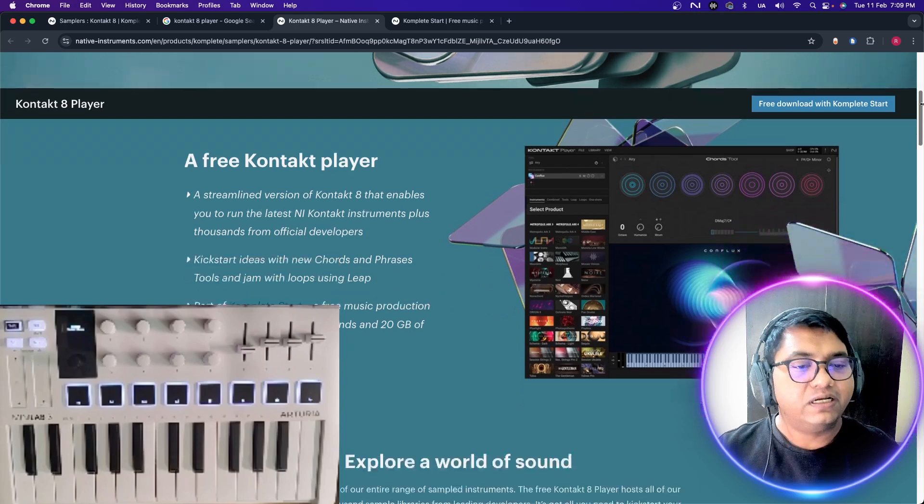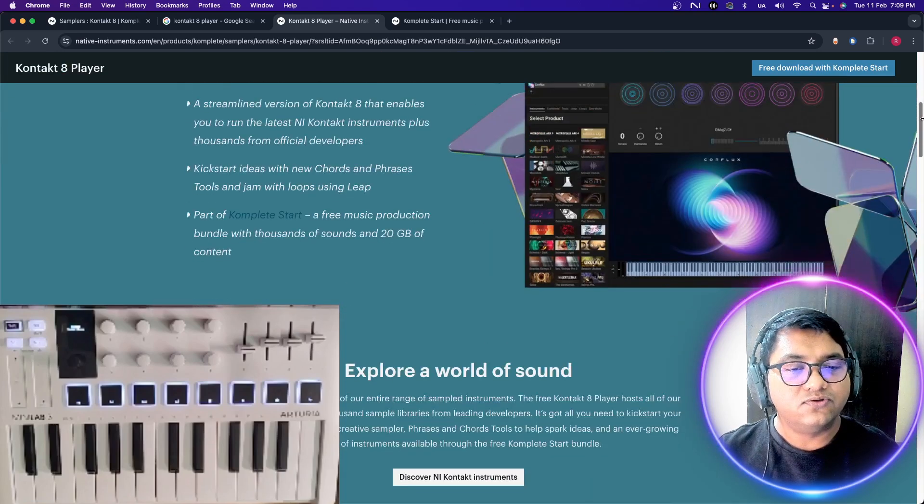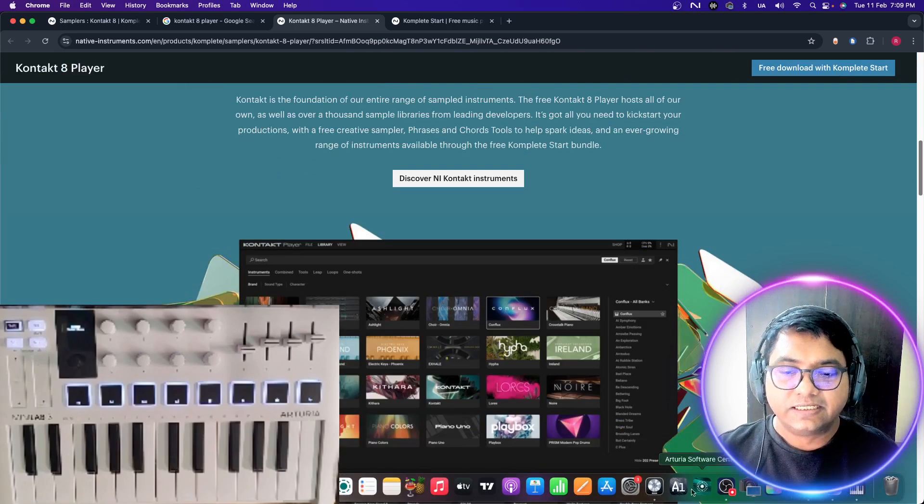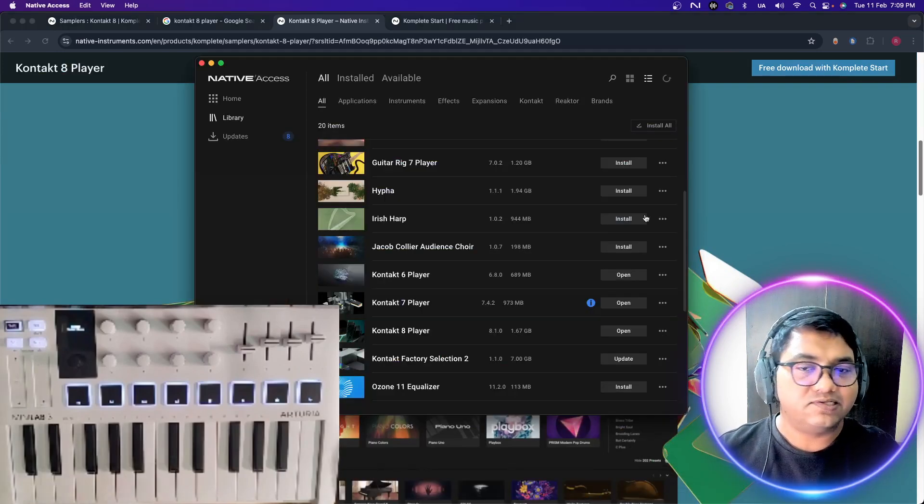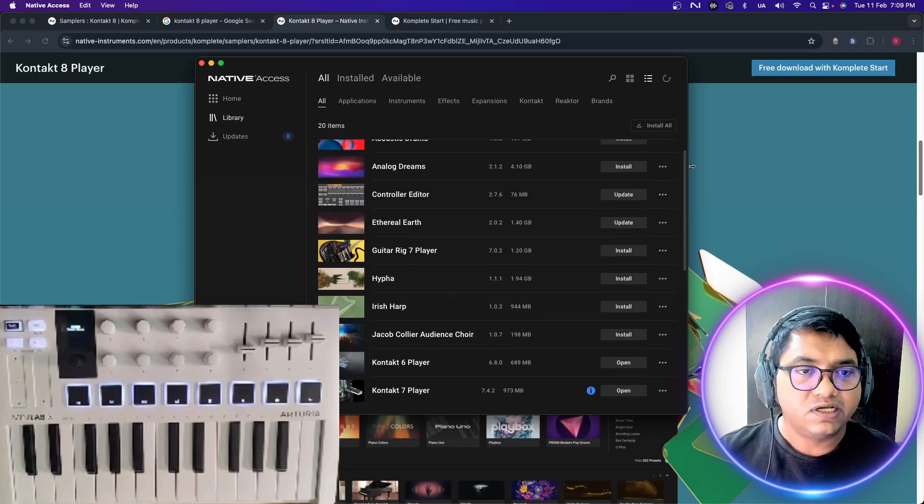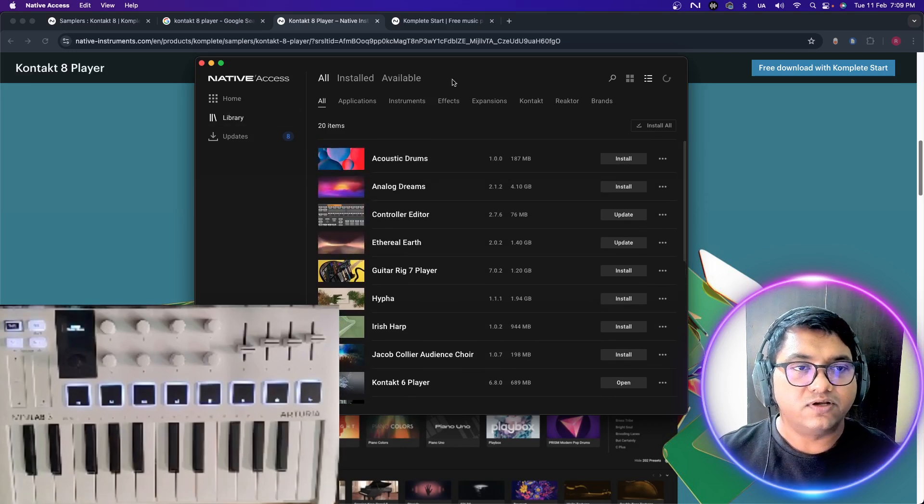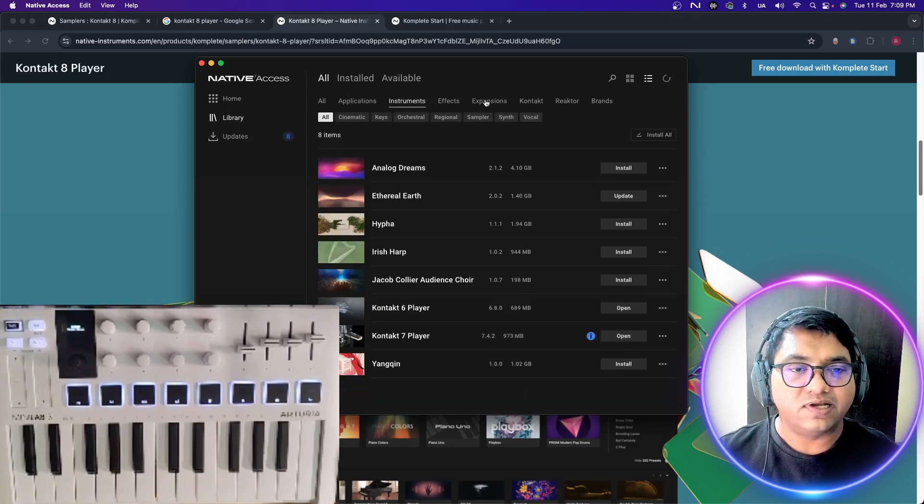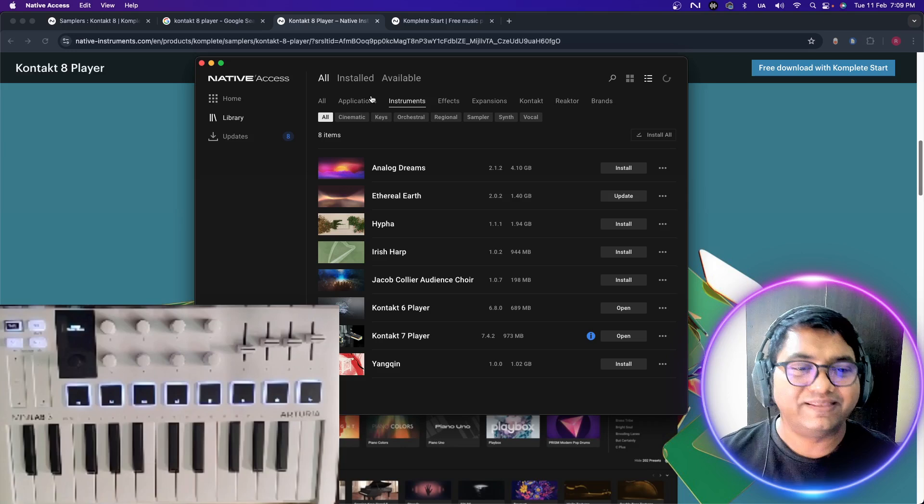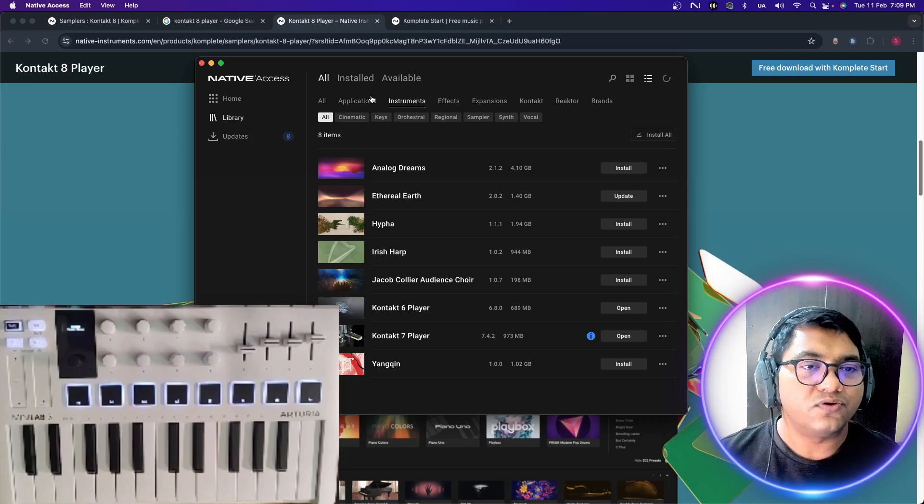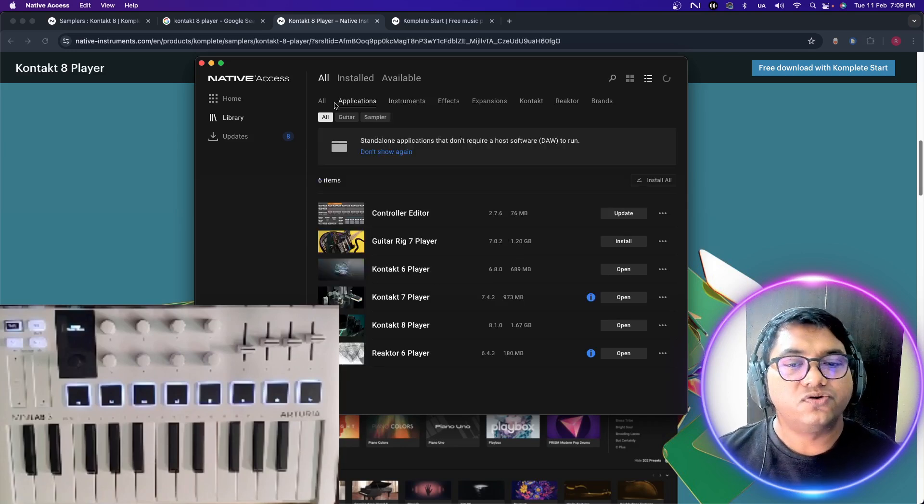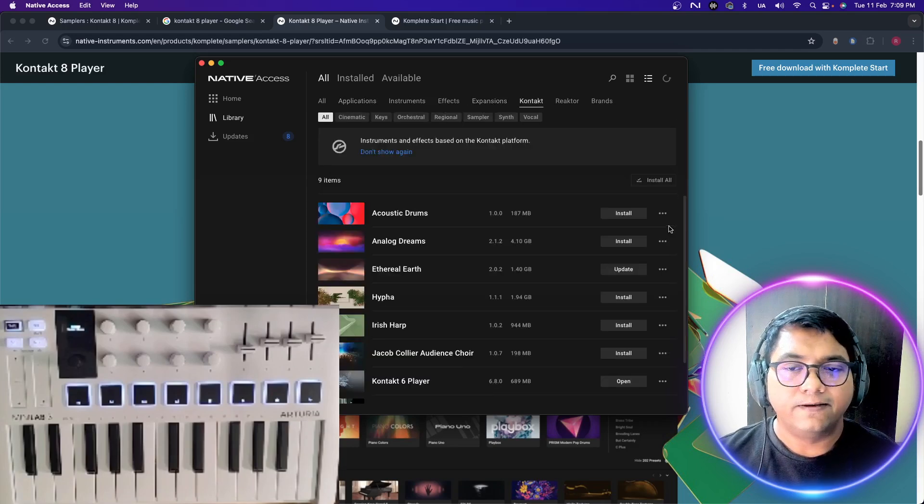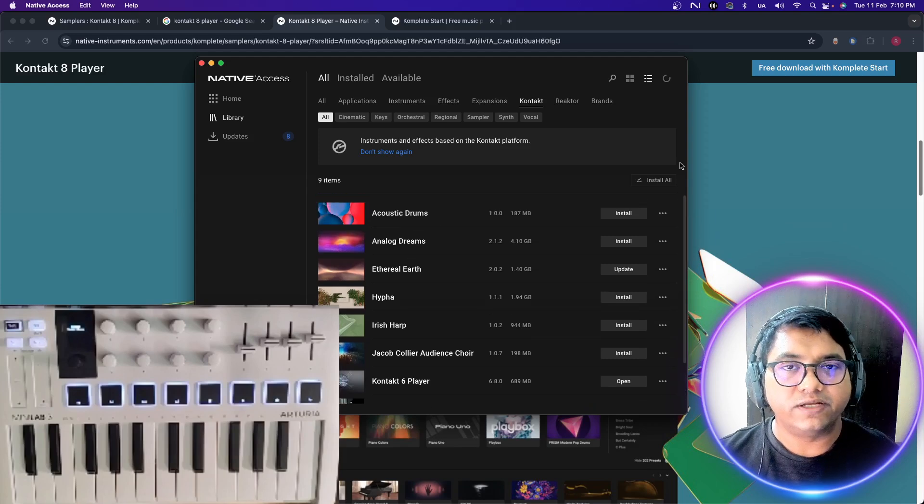I'll show you here, it's my Native Access. It's from Native Instruments obviously. You will get all the installations in the Native Access. You can see all the instruments that are there. I have a bunch of other things from the previous Contact 7, Contact 6. You will see how you can install and everything. It's pretty very simple once you release it.